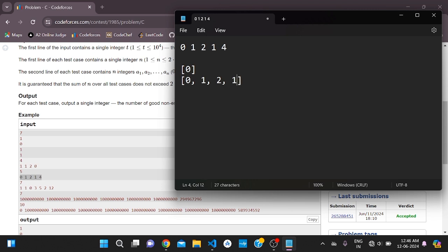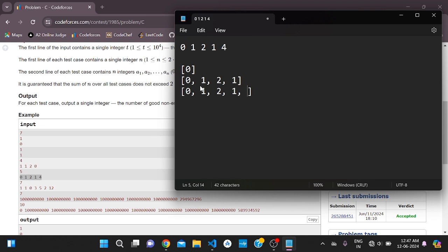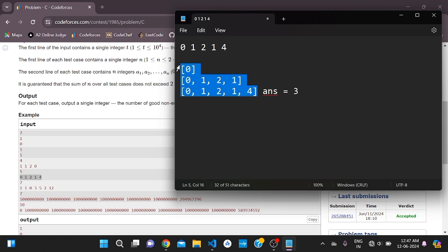The prefix [0, 1, 2, 1] is a good array. Why? Because 0 plus 1 plus 1 equals 2, which equals the maximum element. So this is one good prefix. The last array including element 4 is also good — the sum of those four elements equals 4. So the answer for this test case is 3, meaning three prefix arrays are the answer.